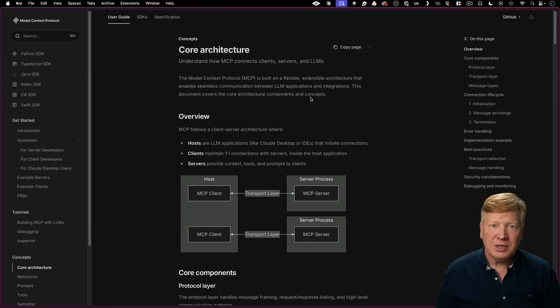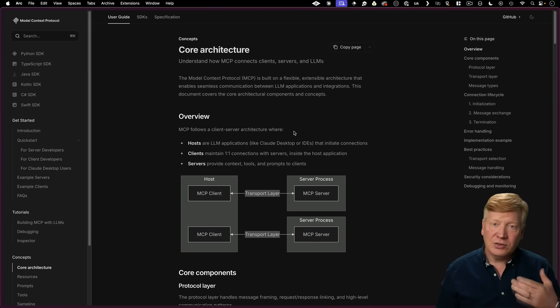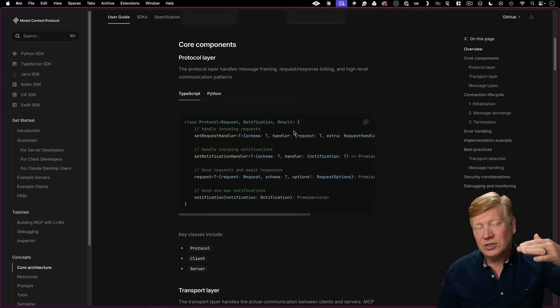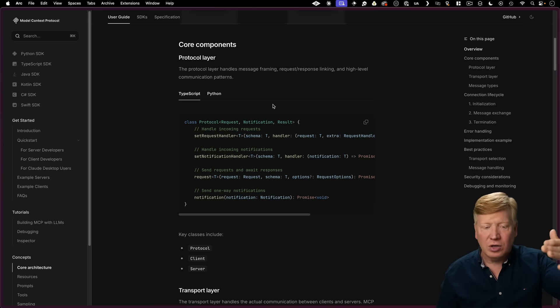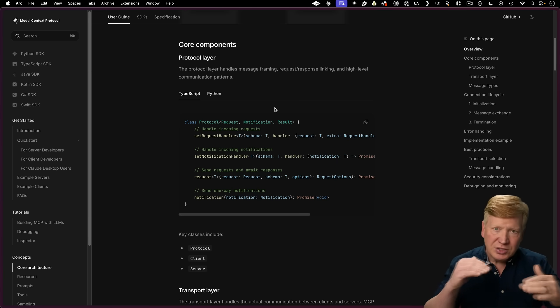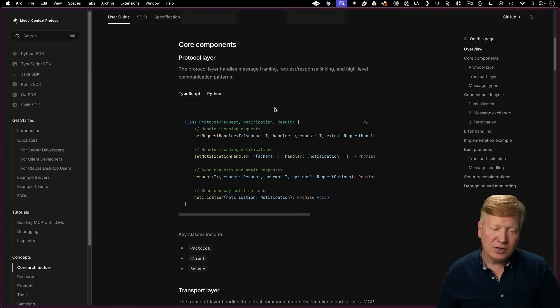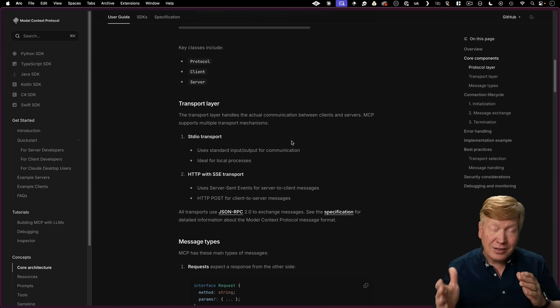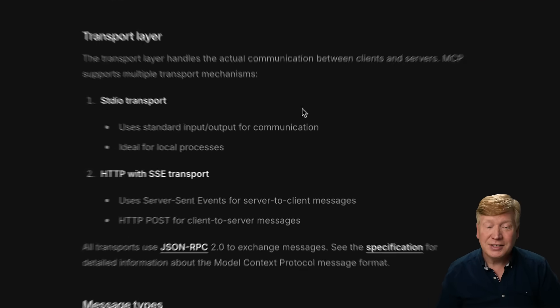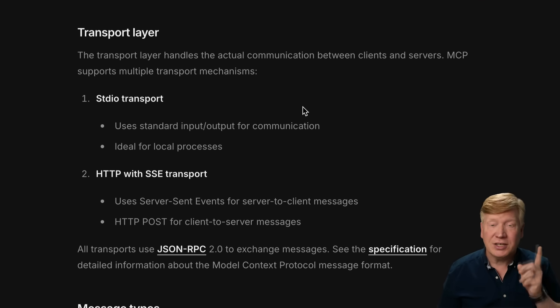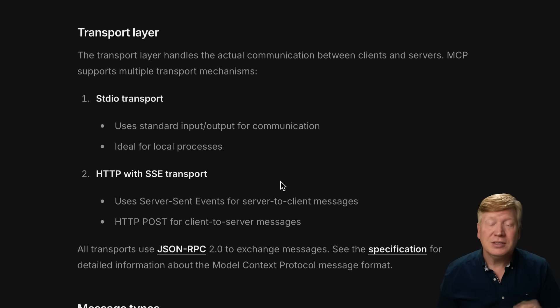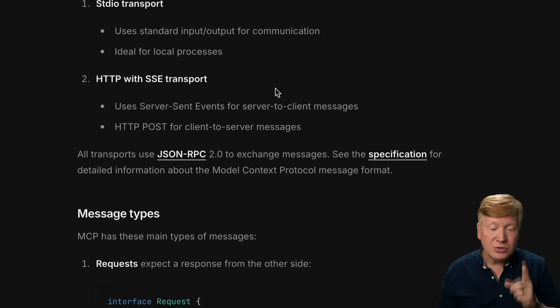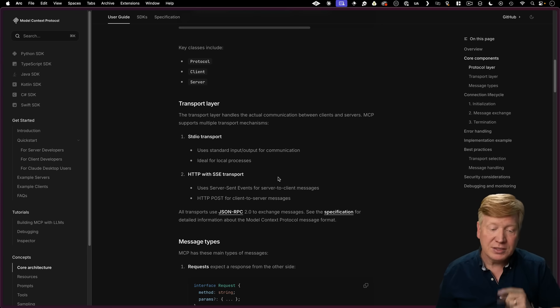So over here in the mcp documentation, you've got the core architecture page. There's two different layers to the mcp protocol. The first one is the protocol layer up at the top end. Those are the different messages that are sent between the client and the server. And then there's a transport layer. How do you transport those messages from the client to the server and vice versa? And there's two different ways to do that. There's the standard I.O. transport, which is what we look at now. And there's HTTP transport, so that would be over the web. Both of those use JSON RPC 2.0 messages.